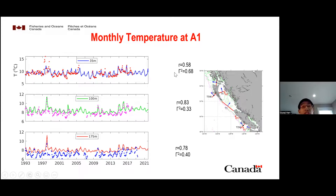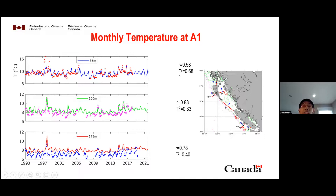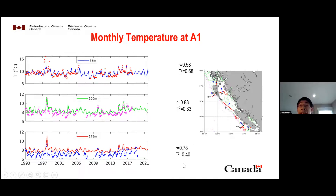The surface correlation is good and for the subsurface it is much better. We also calculate the variance ratio — the variance of the model-observation difference divided by the variance of the observation. A value of zero means a perfect fit; smaller is better, and we want values below one. The variance ratio is from 0.33 to 0.68, which we consider a very good comparison quantitatively.